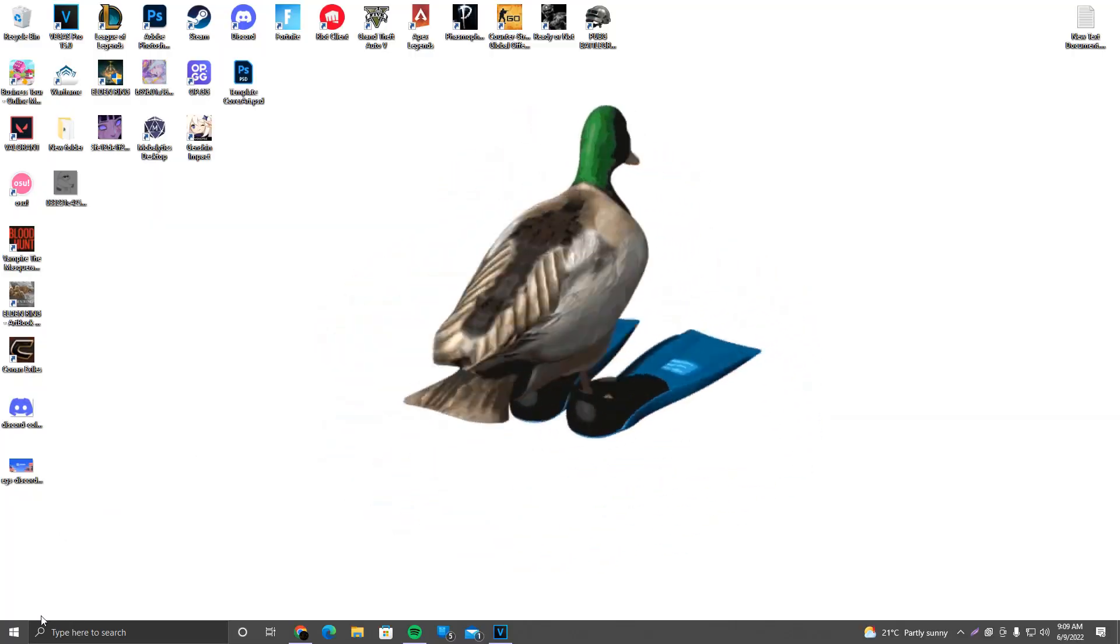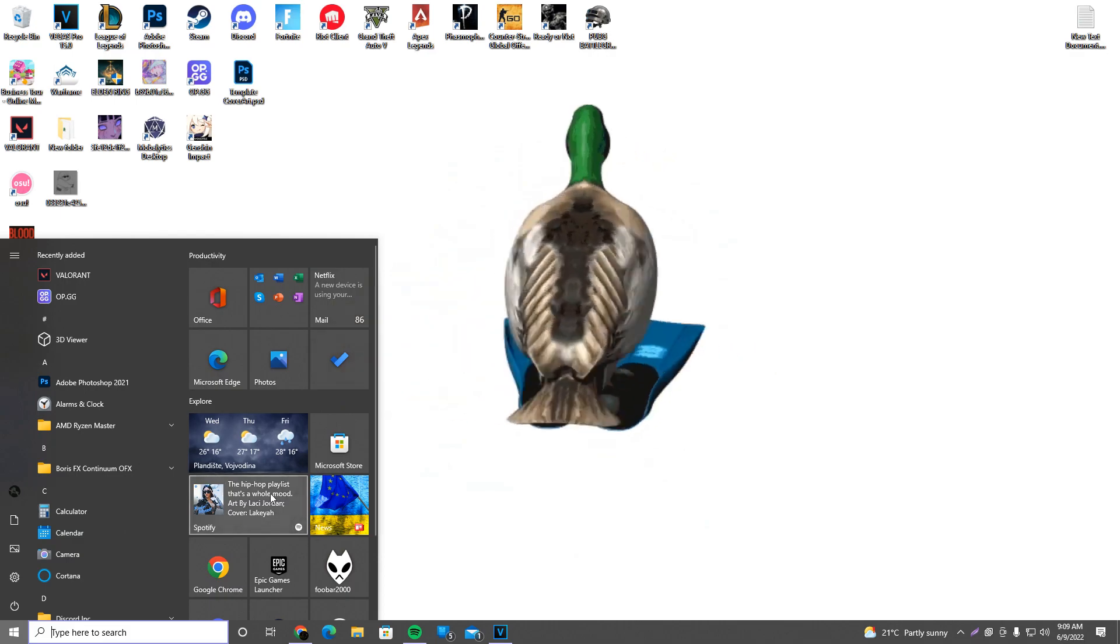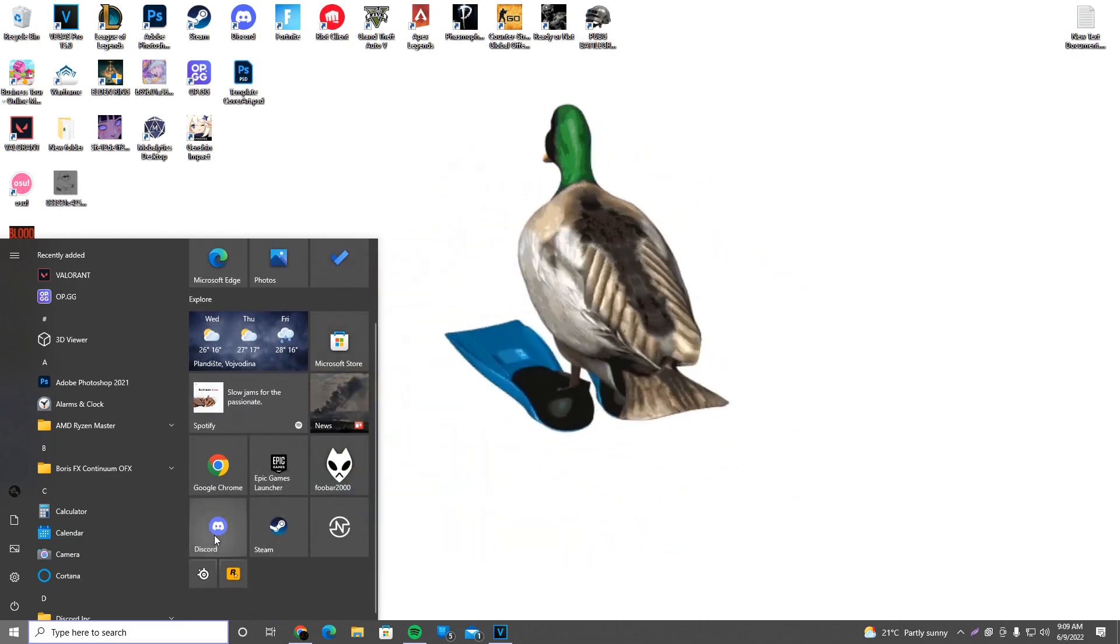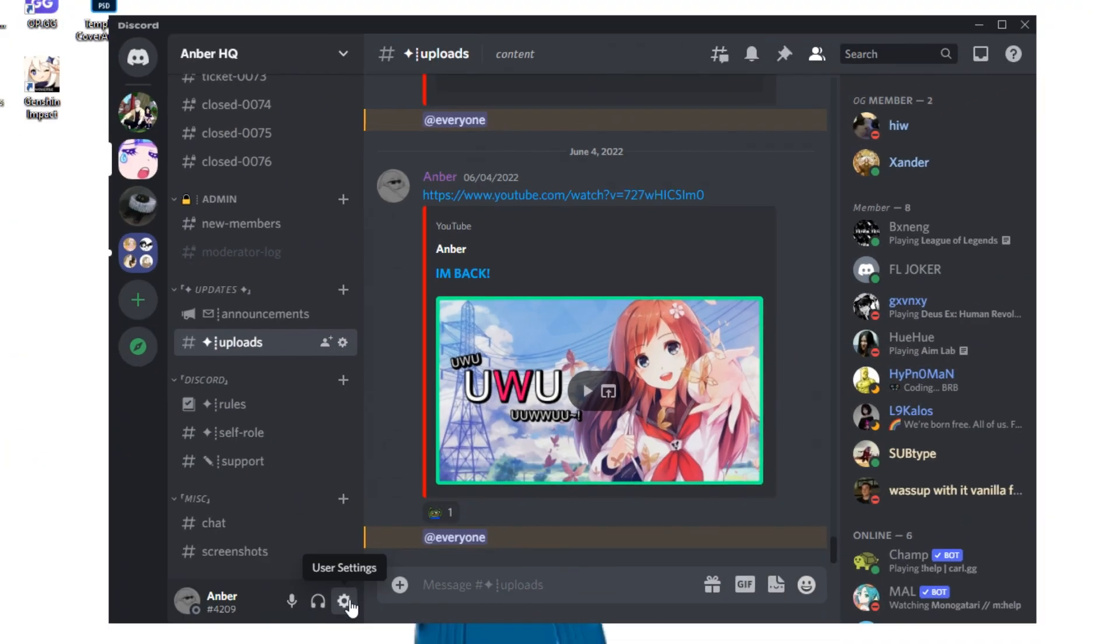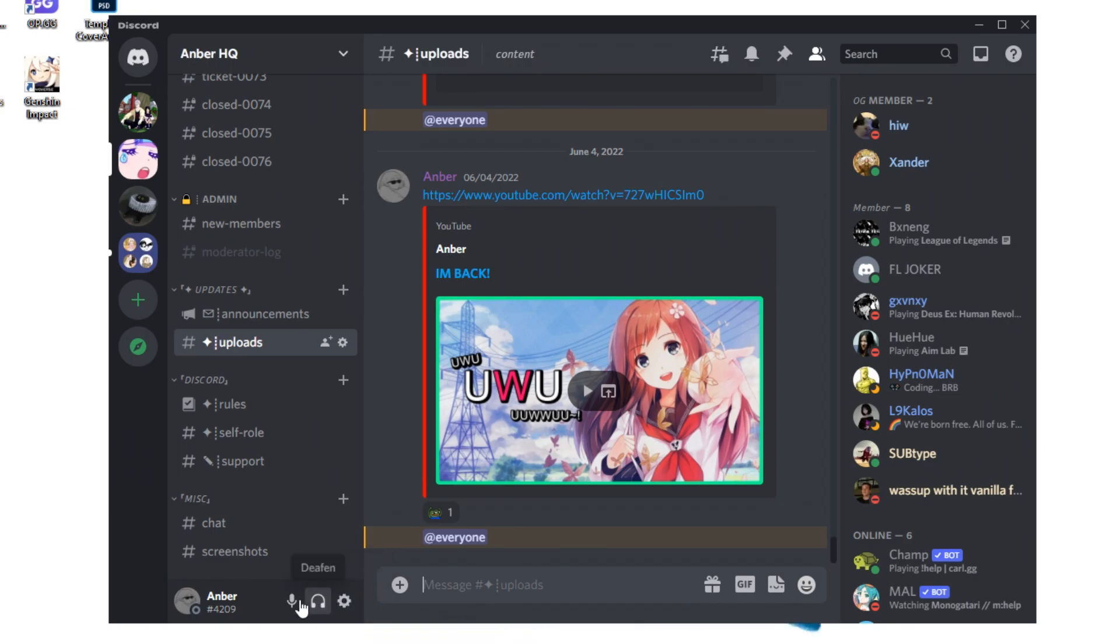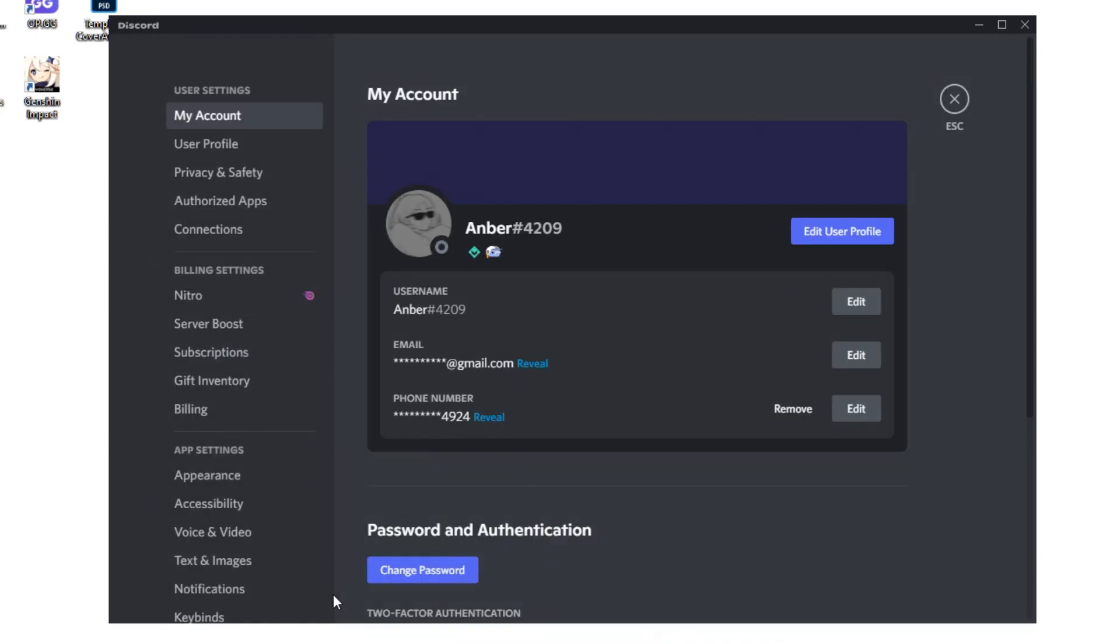Okay, so first things first, what you want to do is just simply open Discord. Next up, what you want to do is go to the user settings. It's this cogwheel right here next to your username and your hashtag number. We want to go ahead and click there.